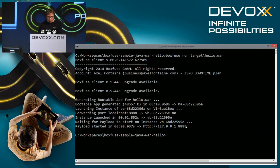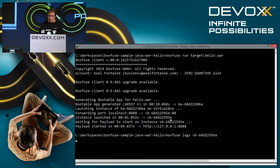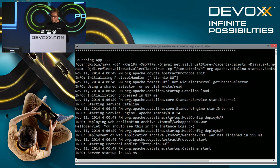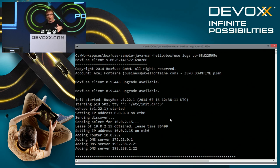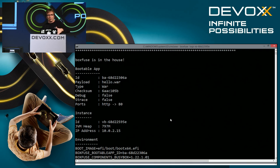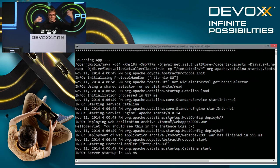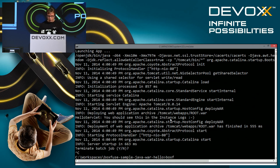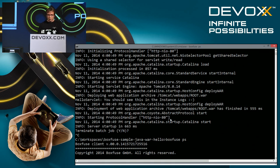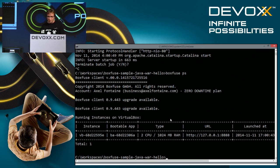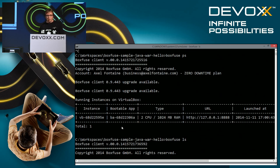We can inspect the logs to see the machine booting: it obtains an IP address, prints a summary, and then the standard Tomcat startup output. Using 'boxfuse ps' we can see the running instances, and 'boxfuse ls' lists our bootable apps.